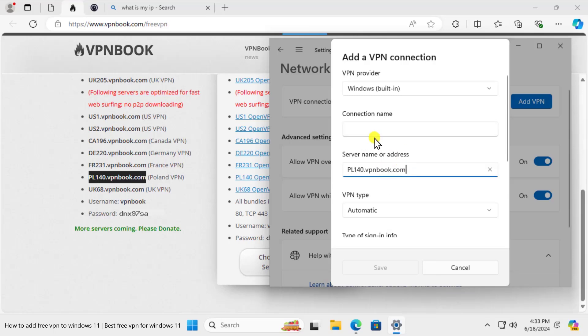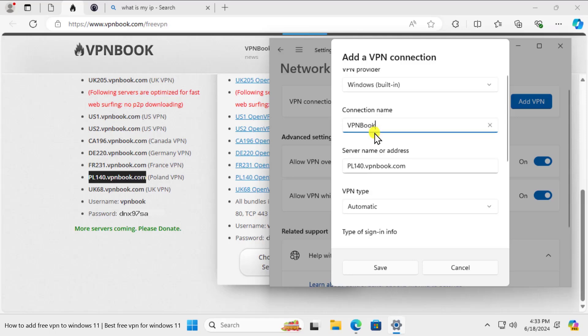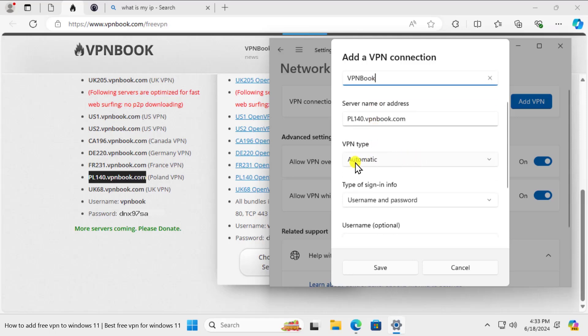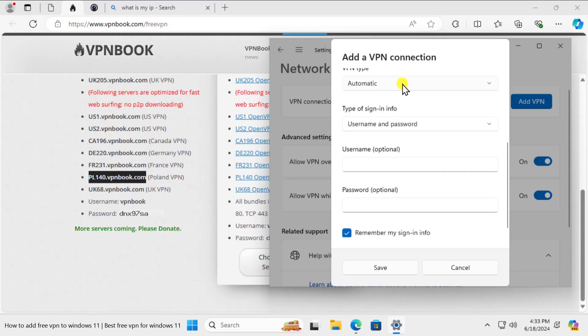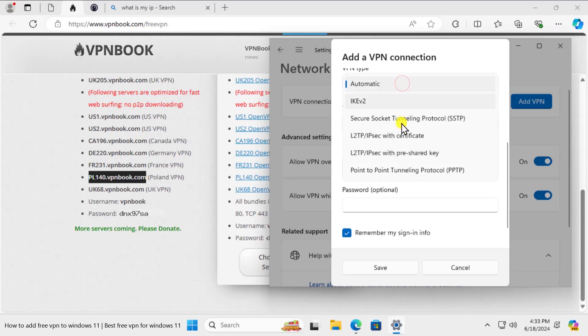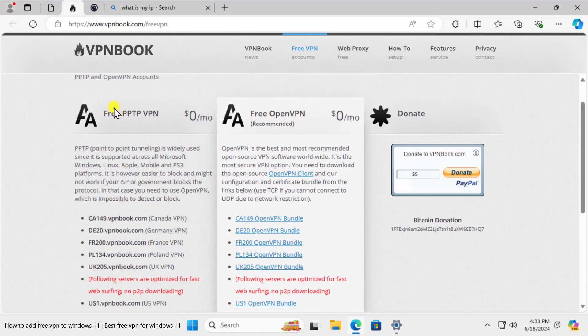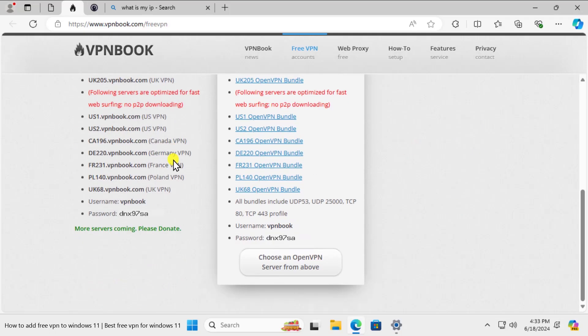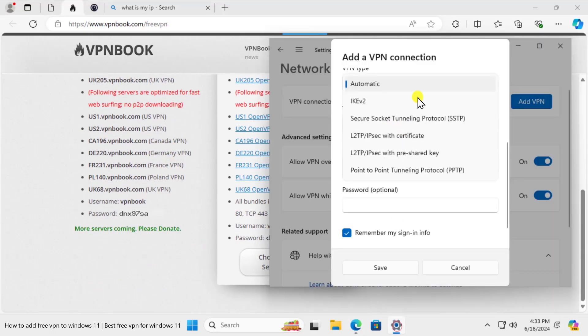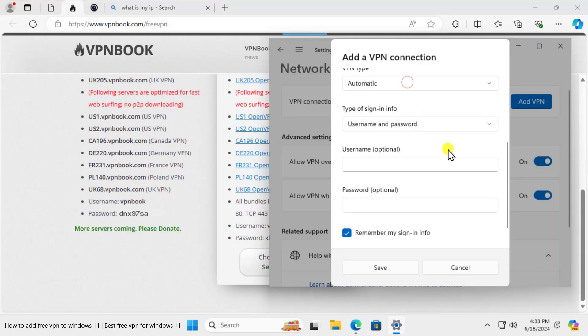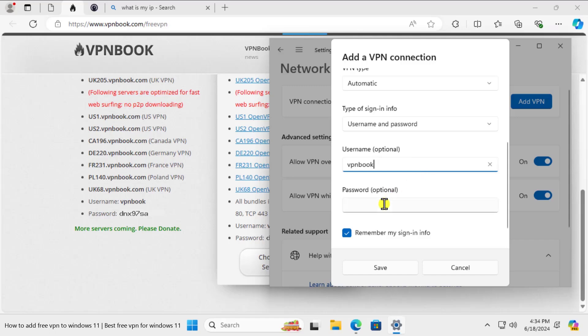I'm typing VPN Book. You can leave this option as it is automatic or either you can change it to PPTP because this connection is showing free PPTP VPN. I'm leaving it to automatic and afterward type the password, the VPN Book, the username and the password. Now the password is DNX97SA. We have the correct password here. Click on save.